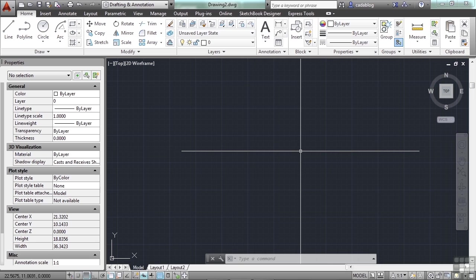For example, you can put construction lines on a layer. You can put text on their own layer, or dimensions, or the title block information on their own layer.